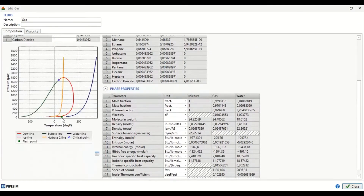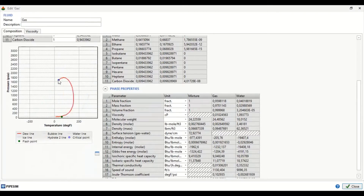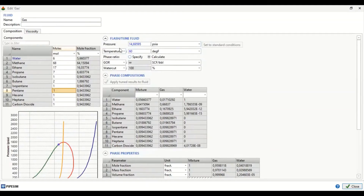On the plot, the green dot is our flashpoint. The red line is our dew line, the green line is our bubble line, and the orange line is our hydrate line. This is our water line. Our critical point is here. The condition is at one atmosphere and 60 degrees Fahrenheit.